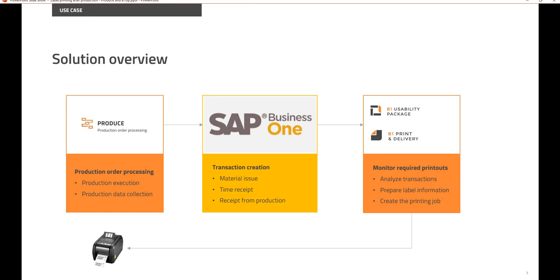issue the material, register time, and receive the items in from production, and all that without any paperwork.